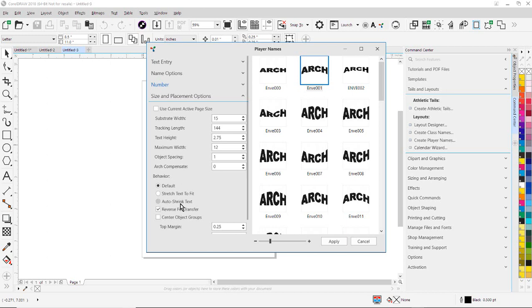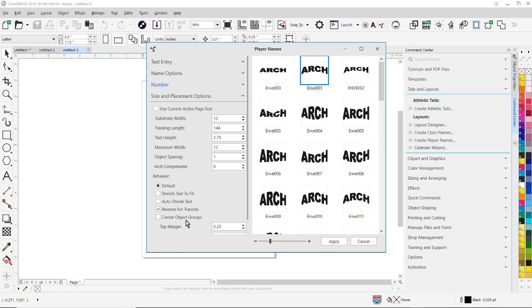Don't normally recommend doing that. And you can also have it auto-shrink the text so it reduces the point size of the font on long names. Normally, you would choose Default Behavior. I have it set to reverse the image for a heat transfer. And you can also set it to Center Object Groups. So we can center the different groups of objects so they're centered on the page.